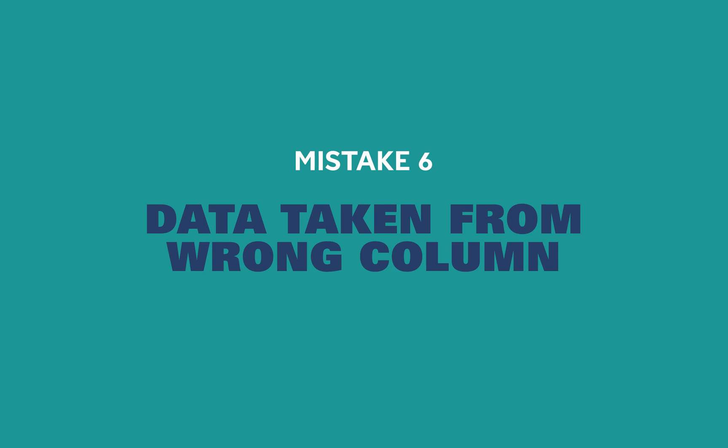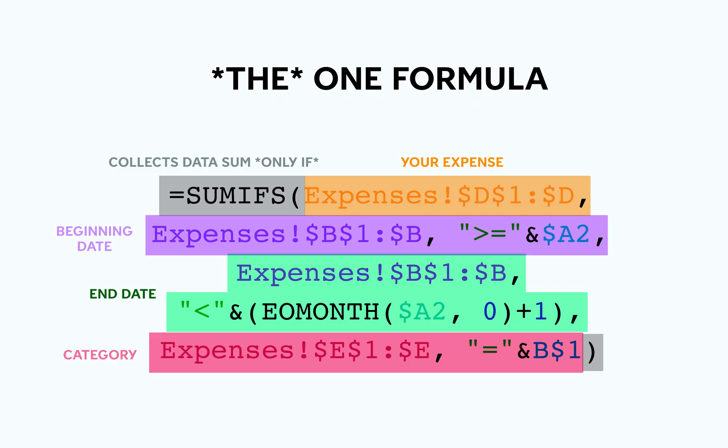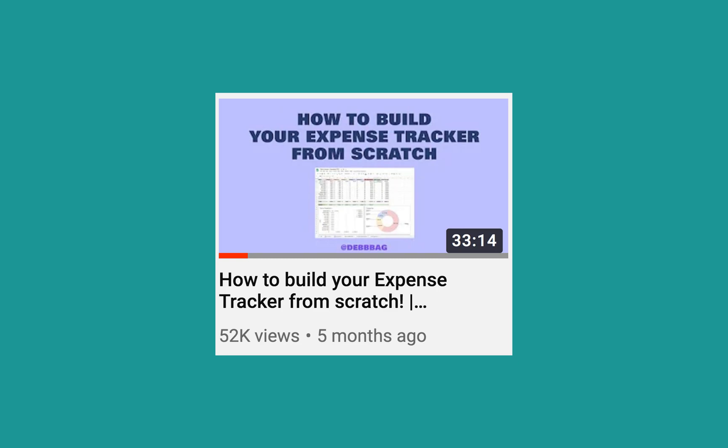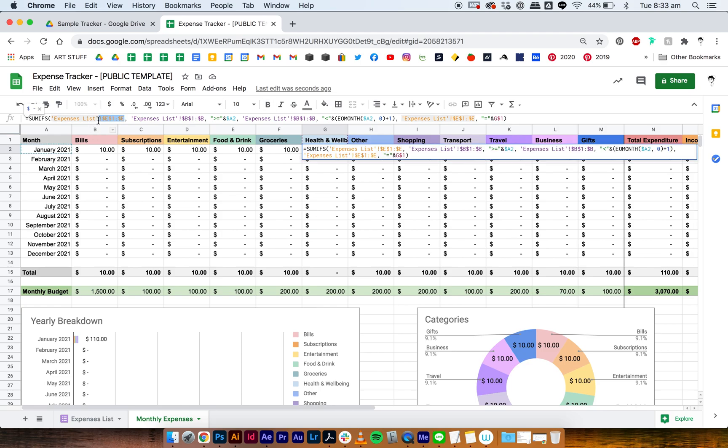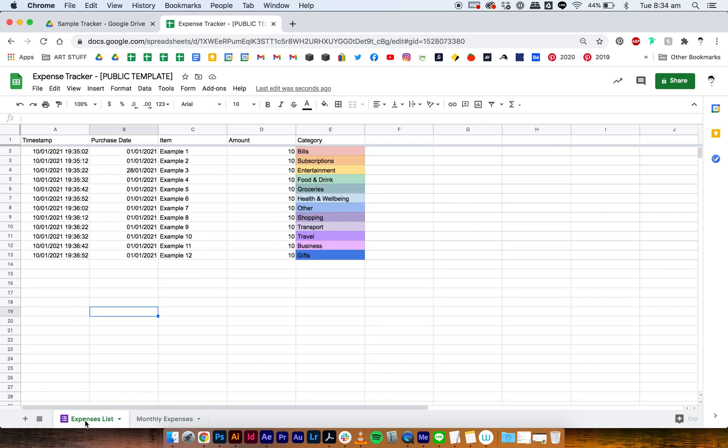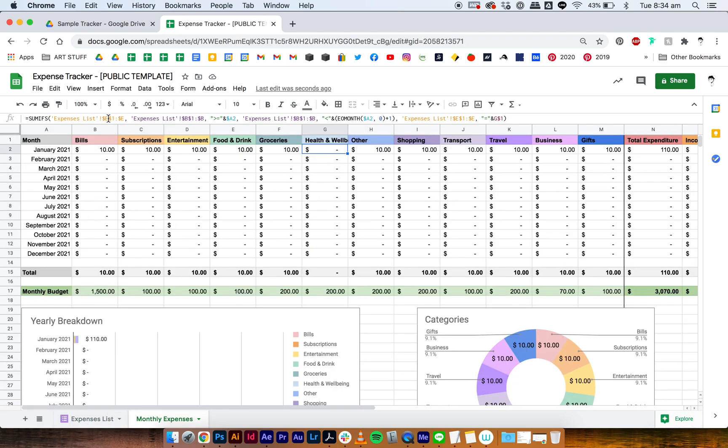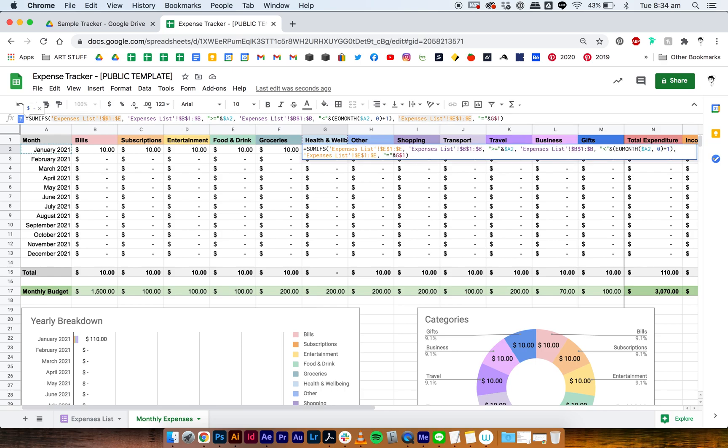The last mistake I'm going to show you is your formula taking data from the wrong column. This is very common if you're building this all from scratch. The formula is very specific, and if it's not reading your expense amount it won't be able to transfer any data. So when you look at the formula, it's sorting all your data from different columns. I'll put a summary of the formula on screen right now, but if you want a full explanation of how it works, I break it down in my how to build your expense tracker from scratch tutorial, which is linked below. So in this instance it's trying to take our expense amount from column E when it should be taking it from column D. All you got to do is just change the letters and then the data will show up.